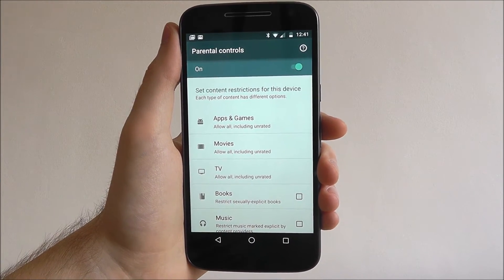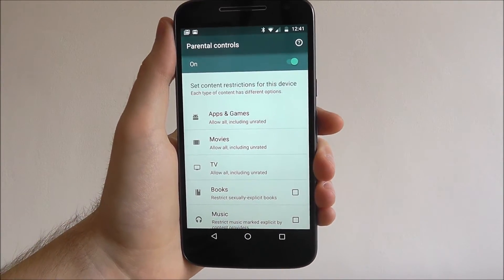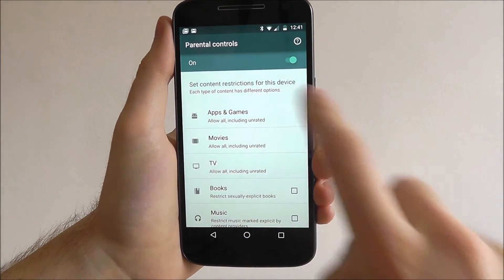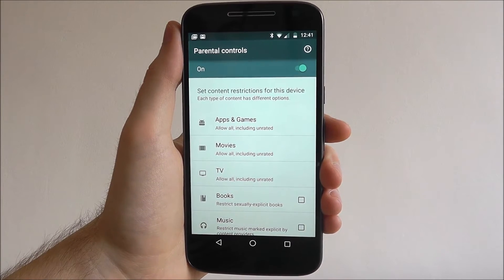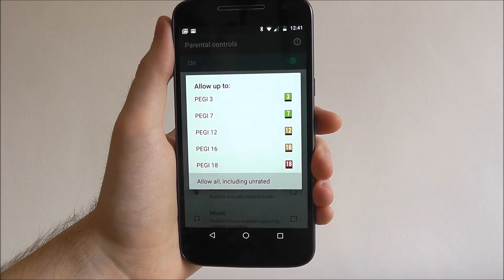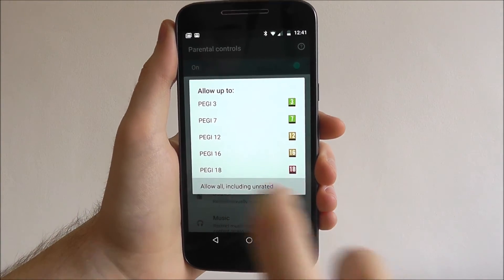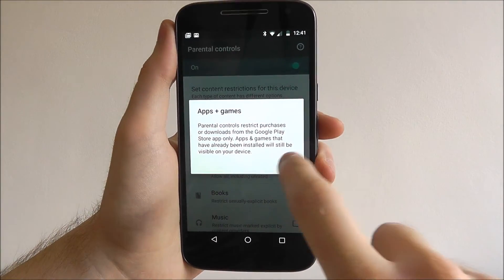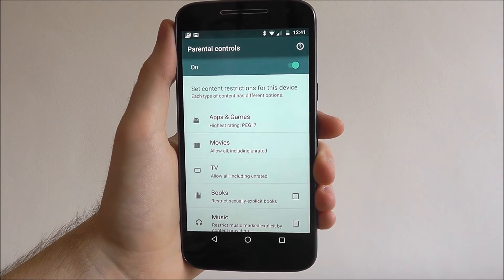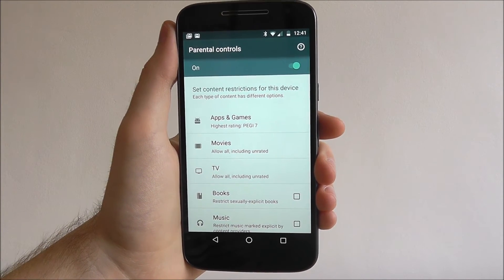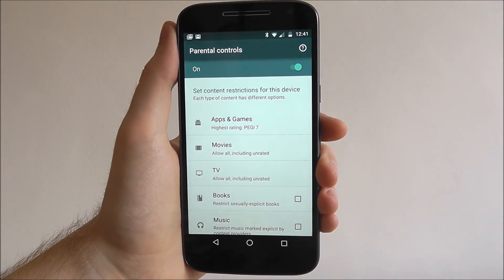This means we can now start restricting certain access. For example, at the moment our apps and games say allow all, even unrated apps. Depending on the age of your child you may want to choose which PG rating you want — so allow up to PG7, for example. That means any mature-rated app over seven will basically require them to enter that PIN you've just created.